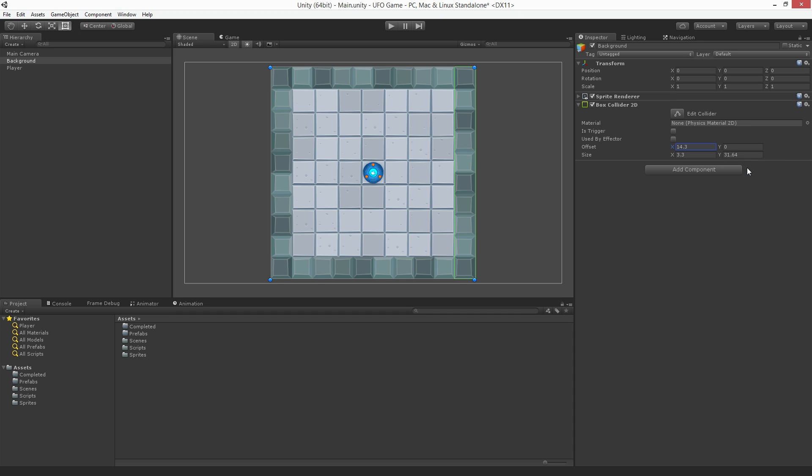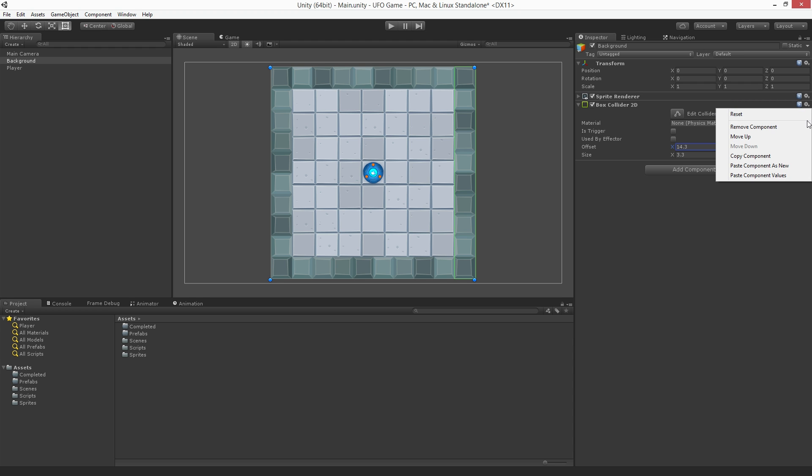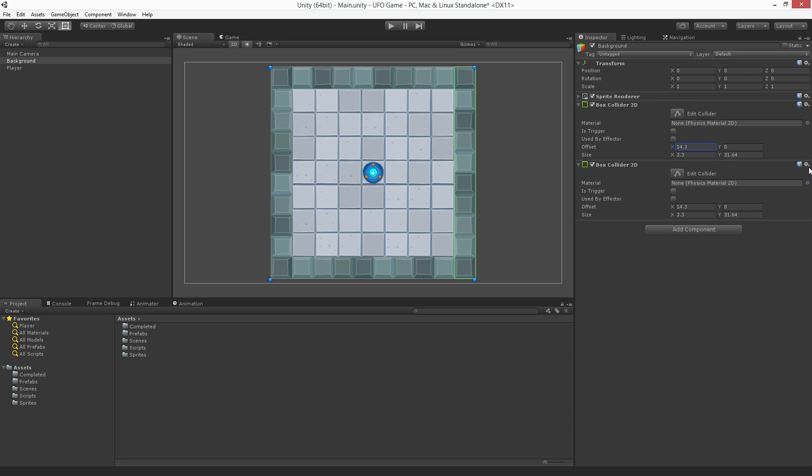Let's duplicate our first collider to create the opposing wall. Using the component context menu in the upper right of the component, choose Copy Component. Afterwards, click the same menu again and choose Paste Component as New. This will paste a new copy of the component with the same settings. Now we're going to reverse the position of the box collider 2D along the x-axis by setting the x offset to negative 14.3.